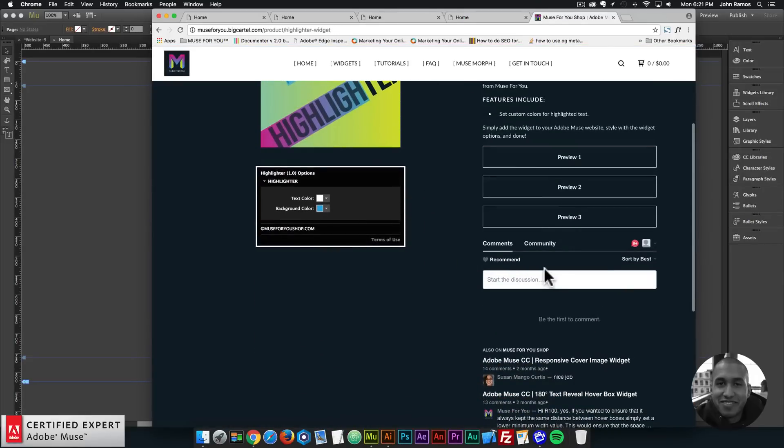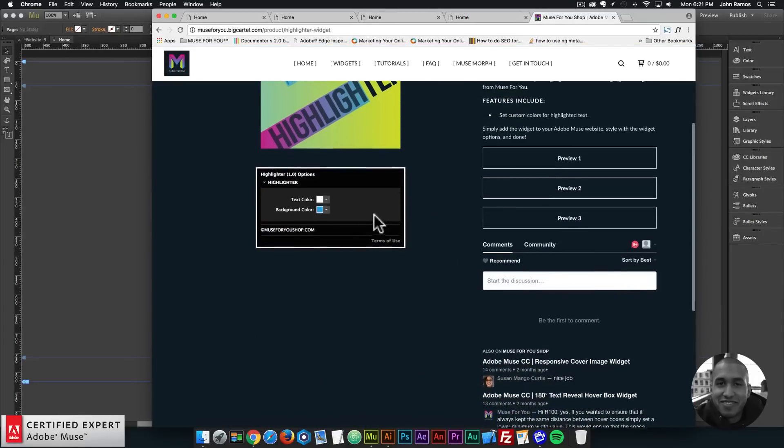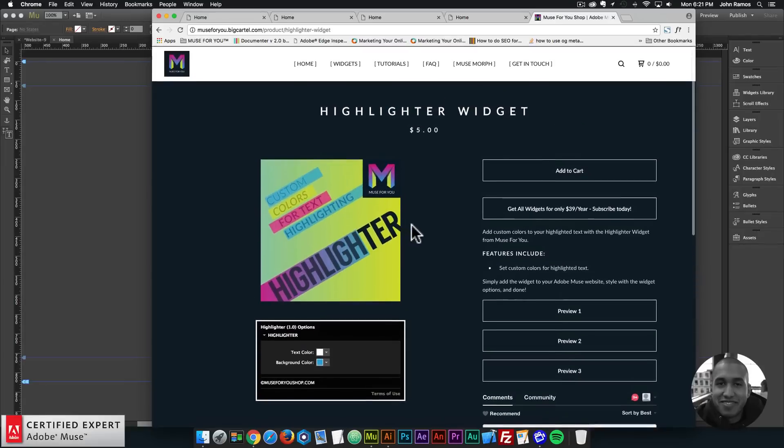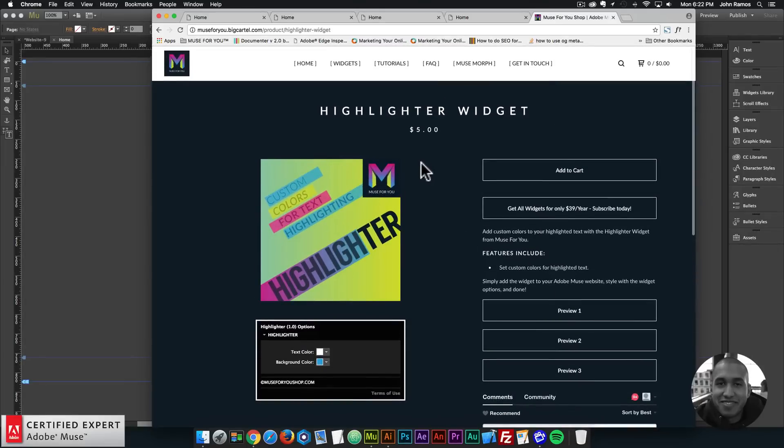Here's the community section if you had any questions about the widget. Here are the widget options and yeah, the preview pages.